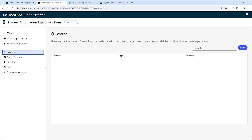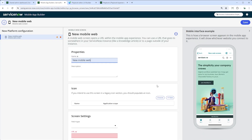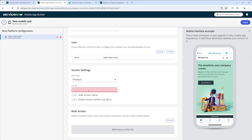Now, as a mobile app admin, you might add various functions to the mobile controller. For this demo, we can just use a simple web screen for mobile. We will set up the URL, ensuring it is a relative path, and save the changes.